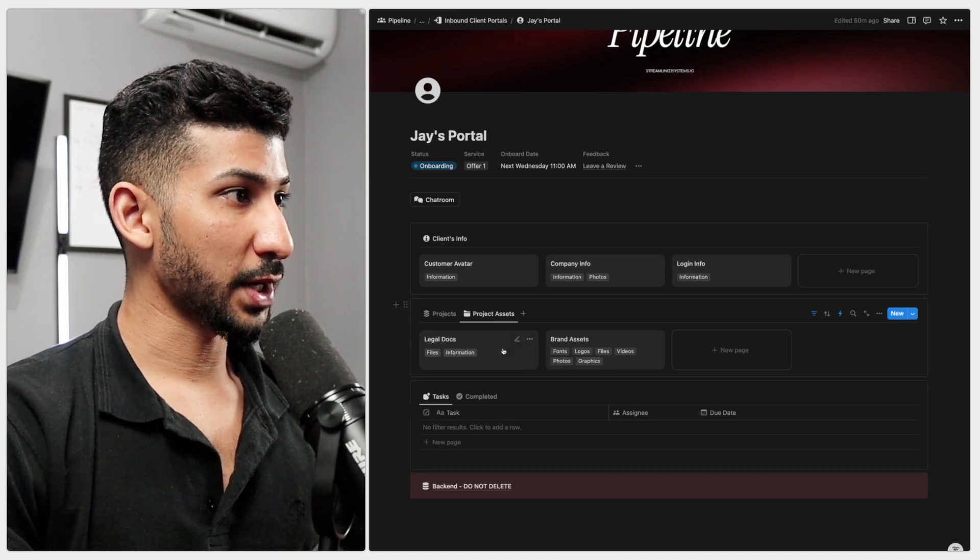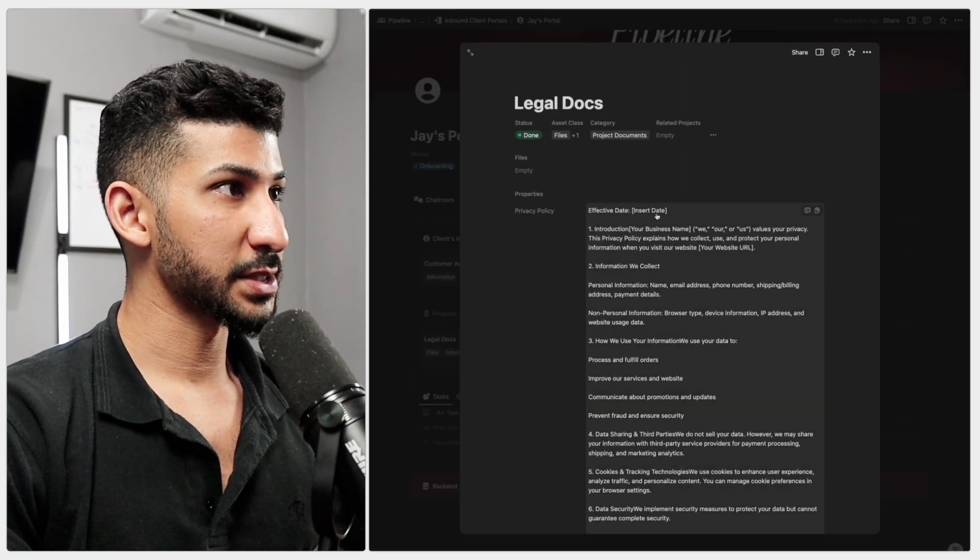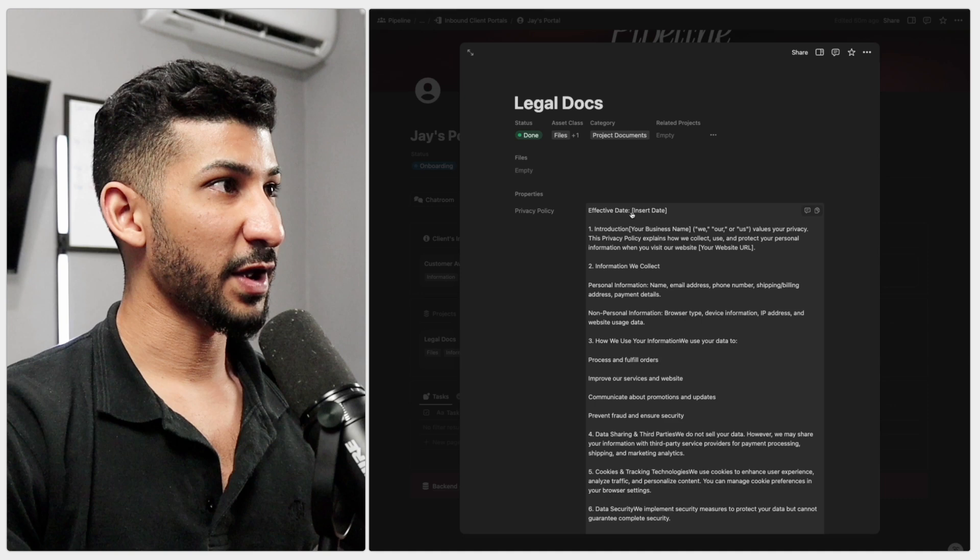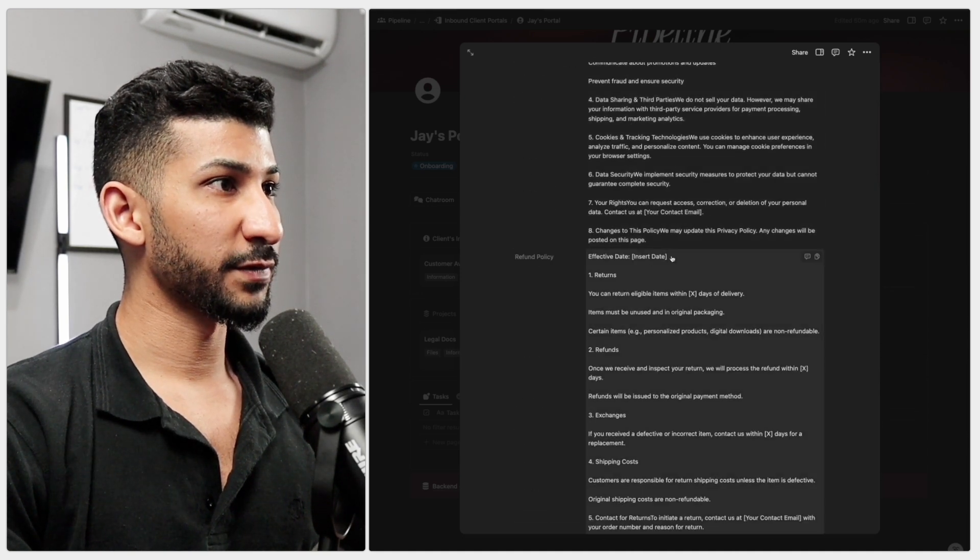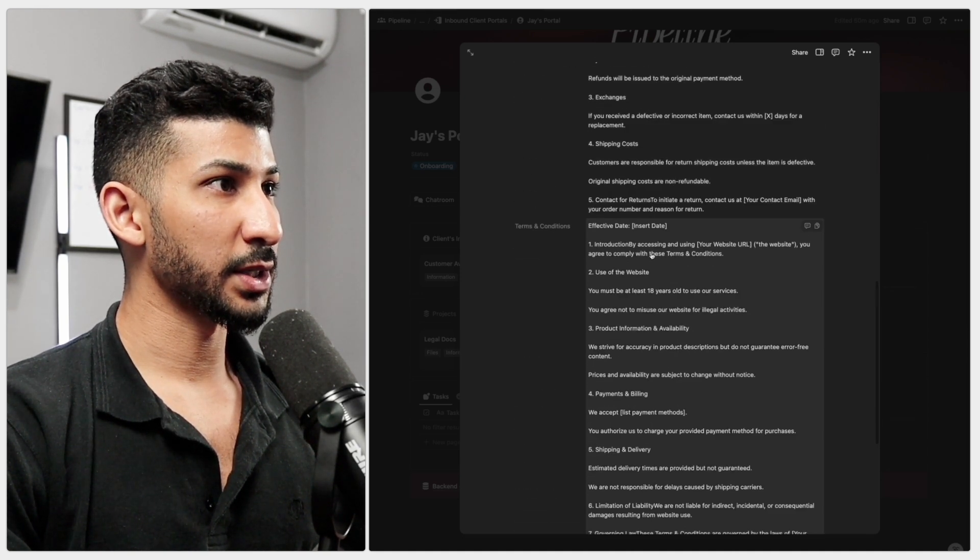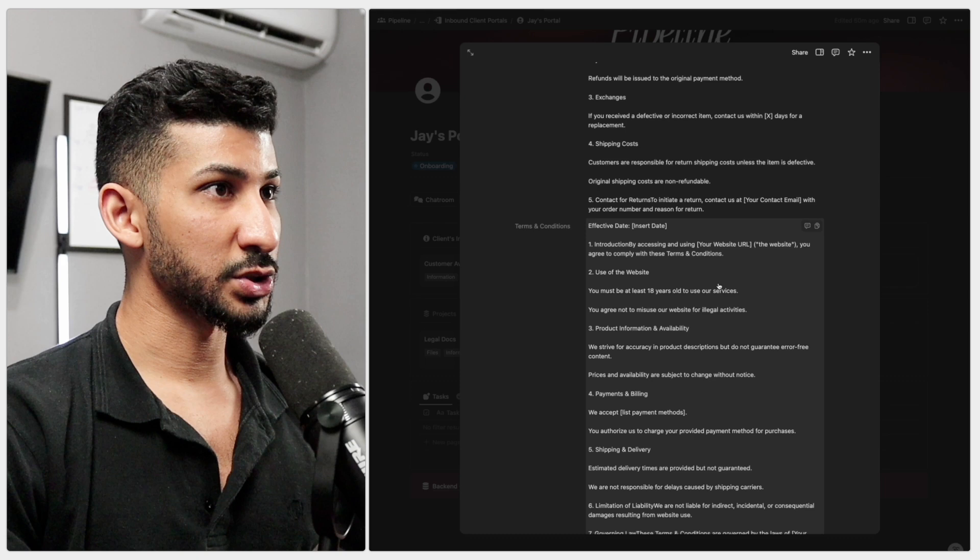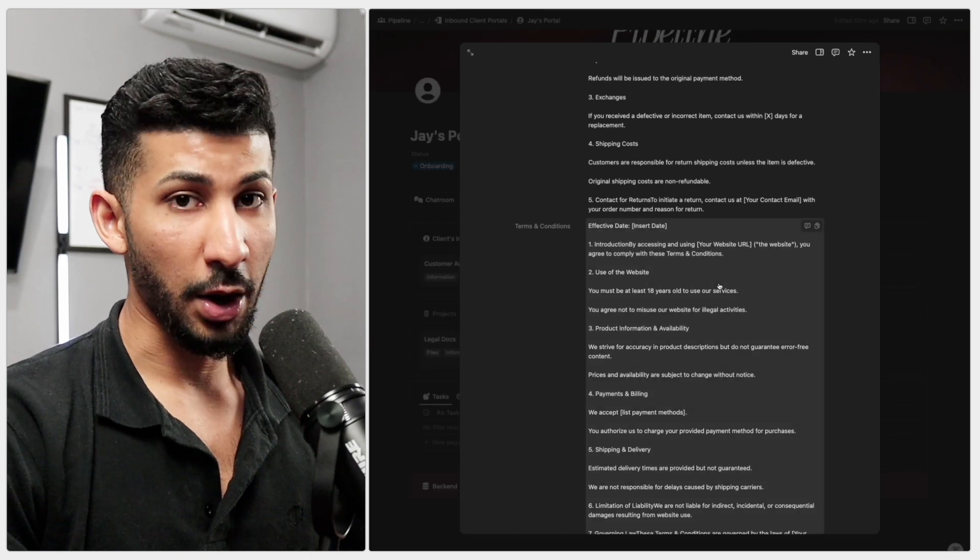So as you can see, legal docs open this and you have everything here. So the privacy policy is right there. The refund policy is right there. And then the terms and conditions is right there.